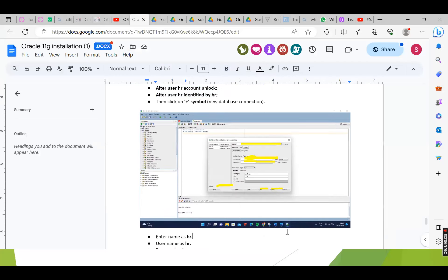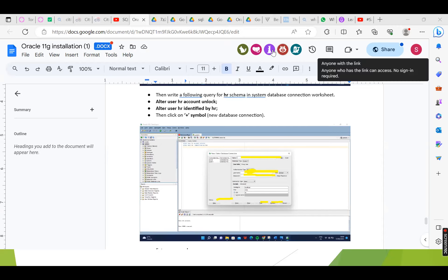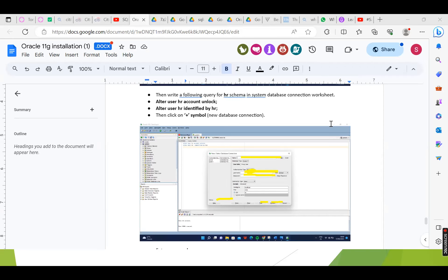A student asks to share their screen to reconfirm the setup. The instructor confirms it is fine to go ahead. The student says they understood and just wanted to reconfirm. The instructor notes this is not actually an installation class as many people have already installed — a lot of people left because they had already done so.